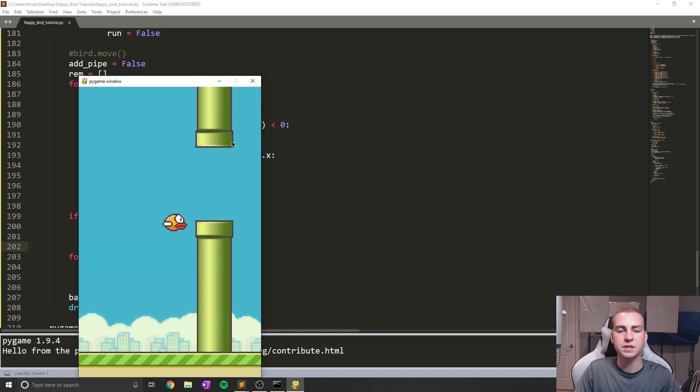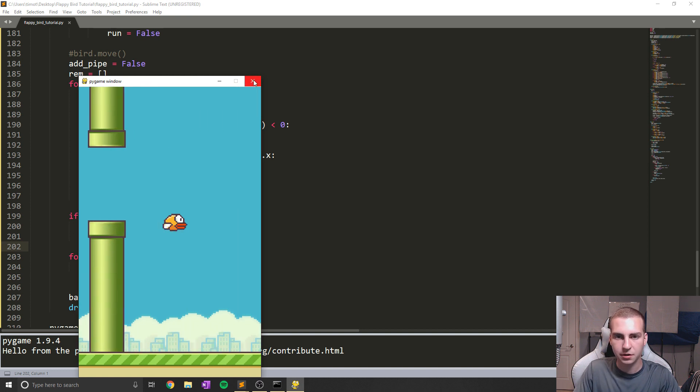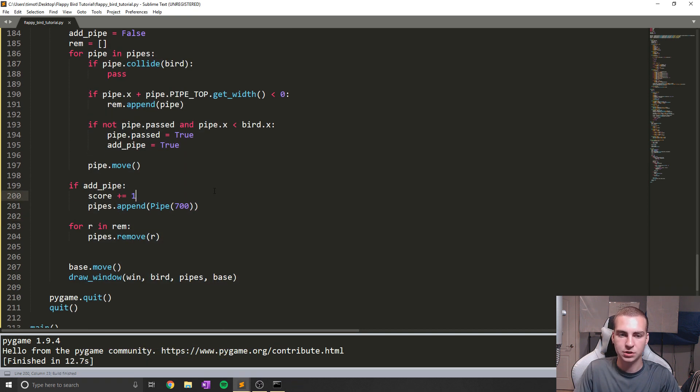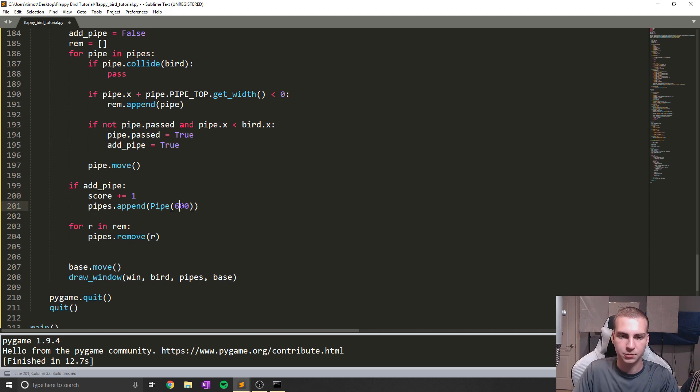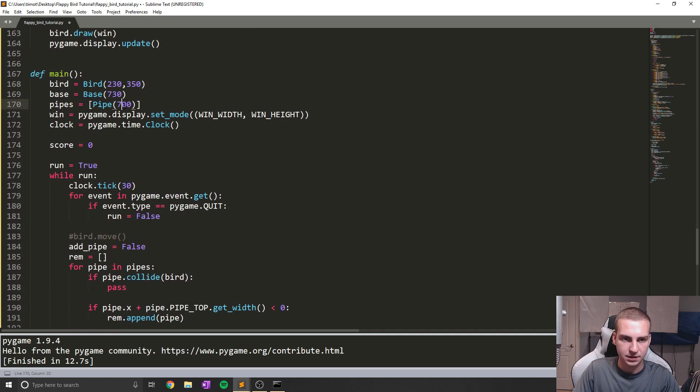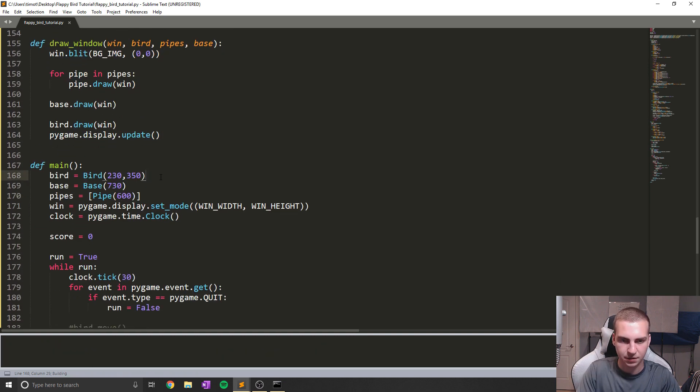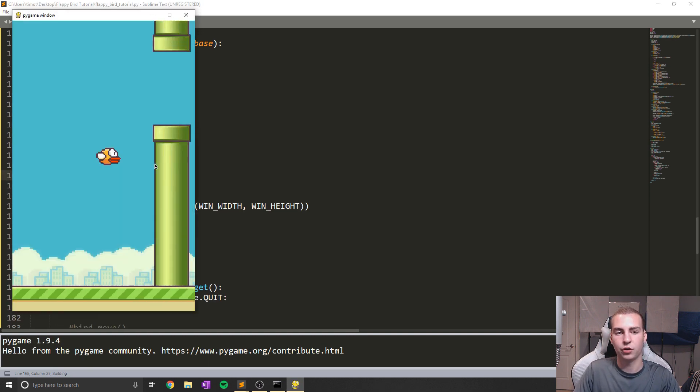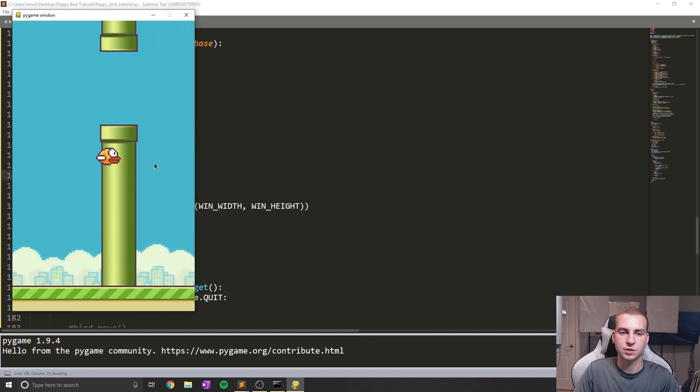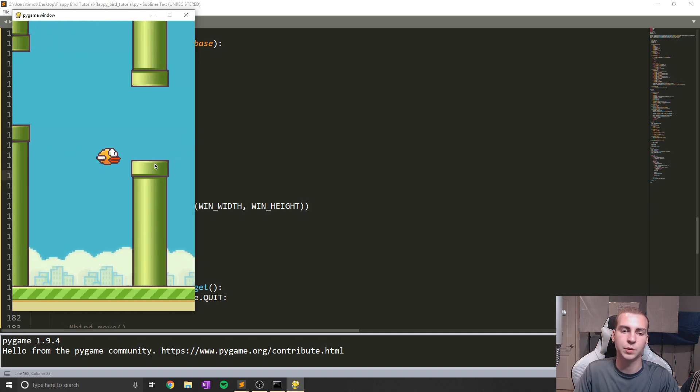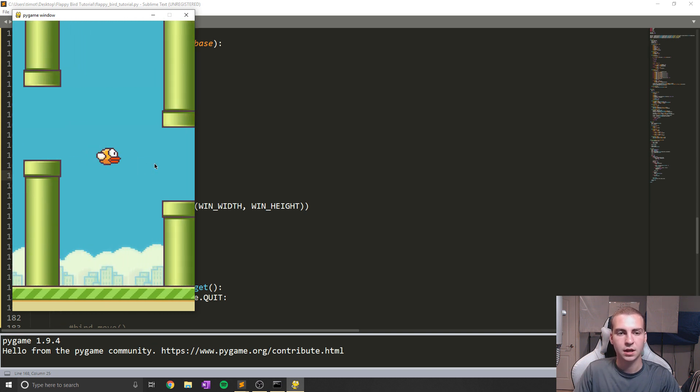And if we want these pipes to spawn closer to each other, then what we can simply do is just change this position and rather than 700 to be 600. So if I do that, because I believe I actually changed the width of my screen to be 600, then what'll happen is these will spawn pretty much instantly once we pass. And there we go. We can see that that's what we get.